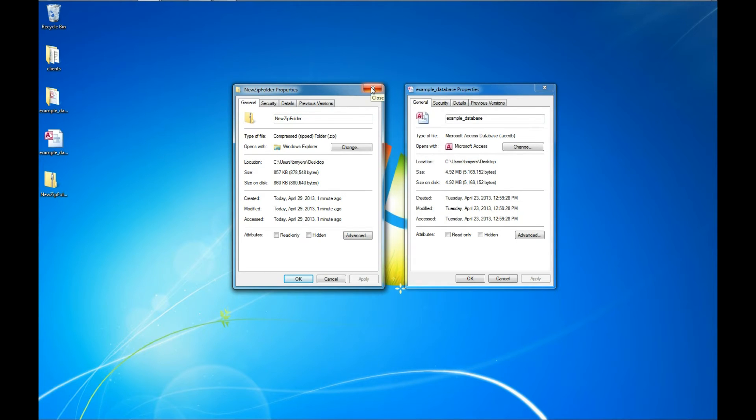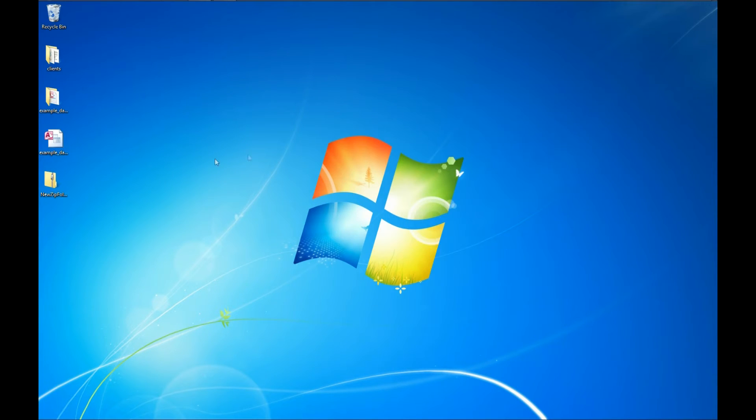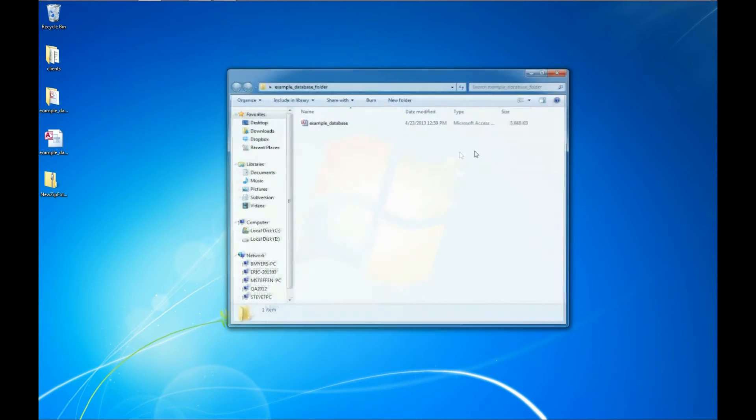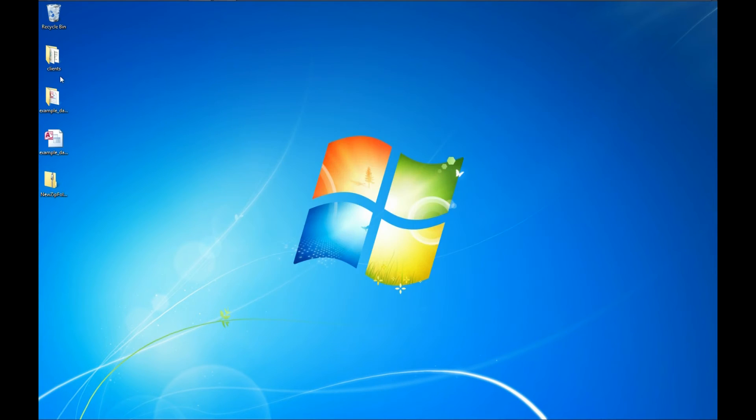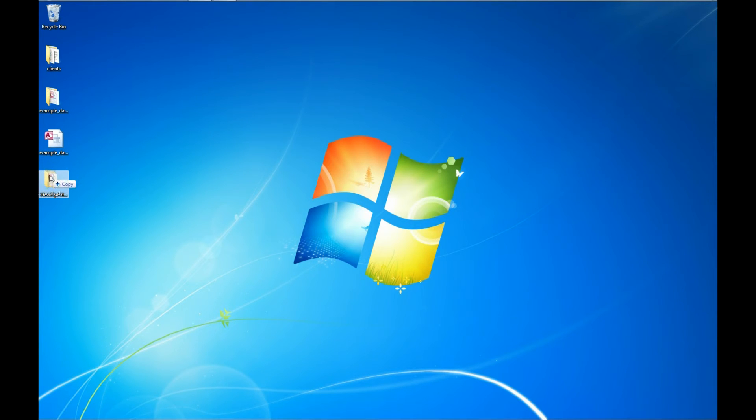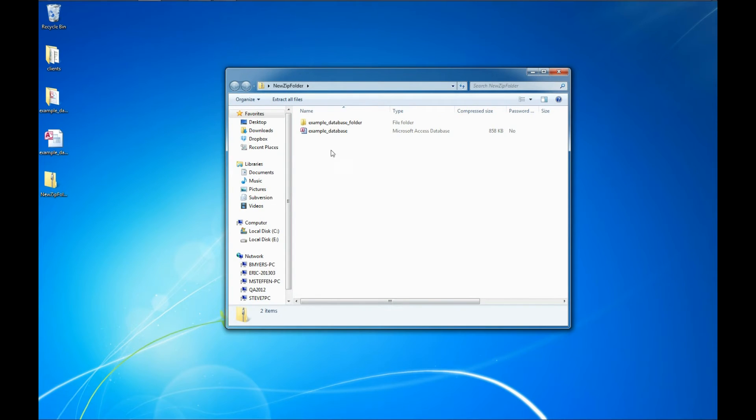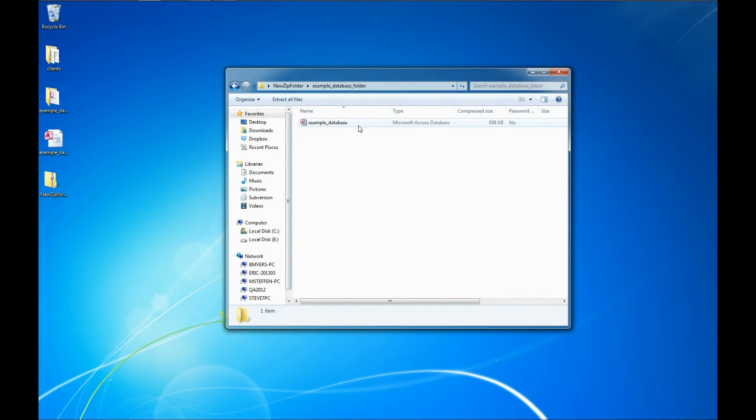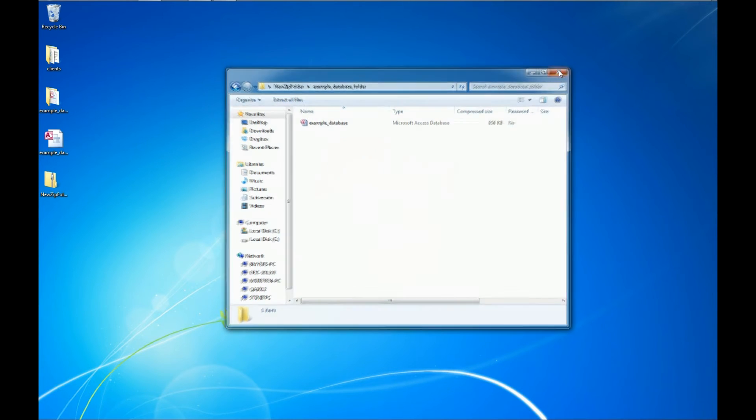So we'll go ahead and close out of these. The next thing we're going to look at is what if we want to add a folder that has a database in it, and it may even actually have multiple files. Well, we can do the same thing. We can hold down our left mouse button and just drag that folder over the zip file. And we can double-click it to open it up again. And there is our example database folder and the example database that's contained within it. And it will compress all the files that are contained within each of the folders.